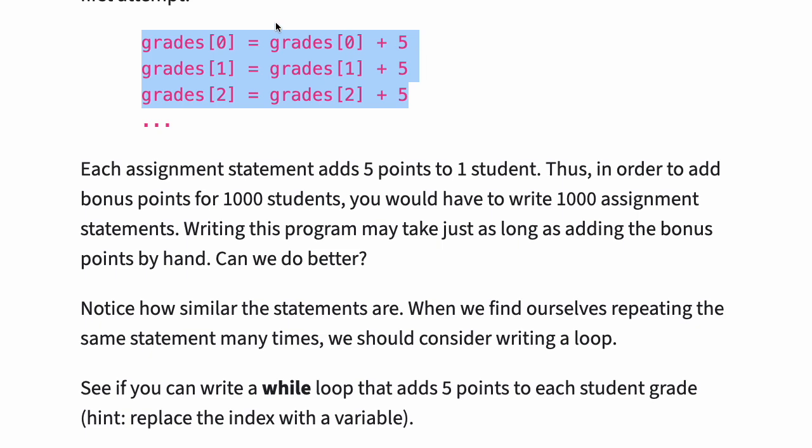Notice how similar the statements are. When we find ourselves repeating the same statement many times, we should consider writing a loop.